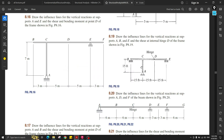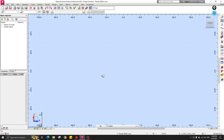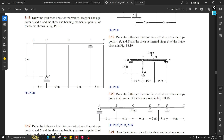Hey guys, welcome back to my channel. In this video I would like to talk about the construction of influence lines for continuous beams using Robot Structural Analysis. We have a determinate continuous beam with three supports and one internal hinge. The question asks for drawing the influence line for the reaction at A, D, and F.